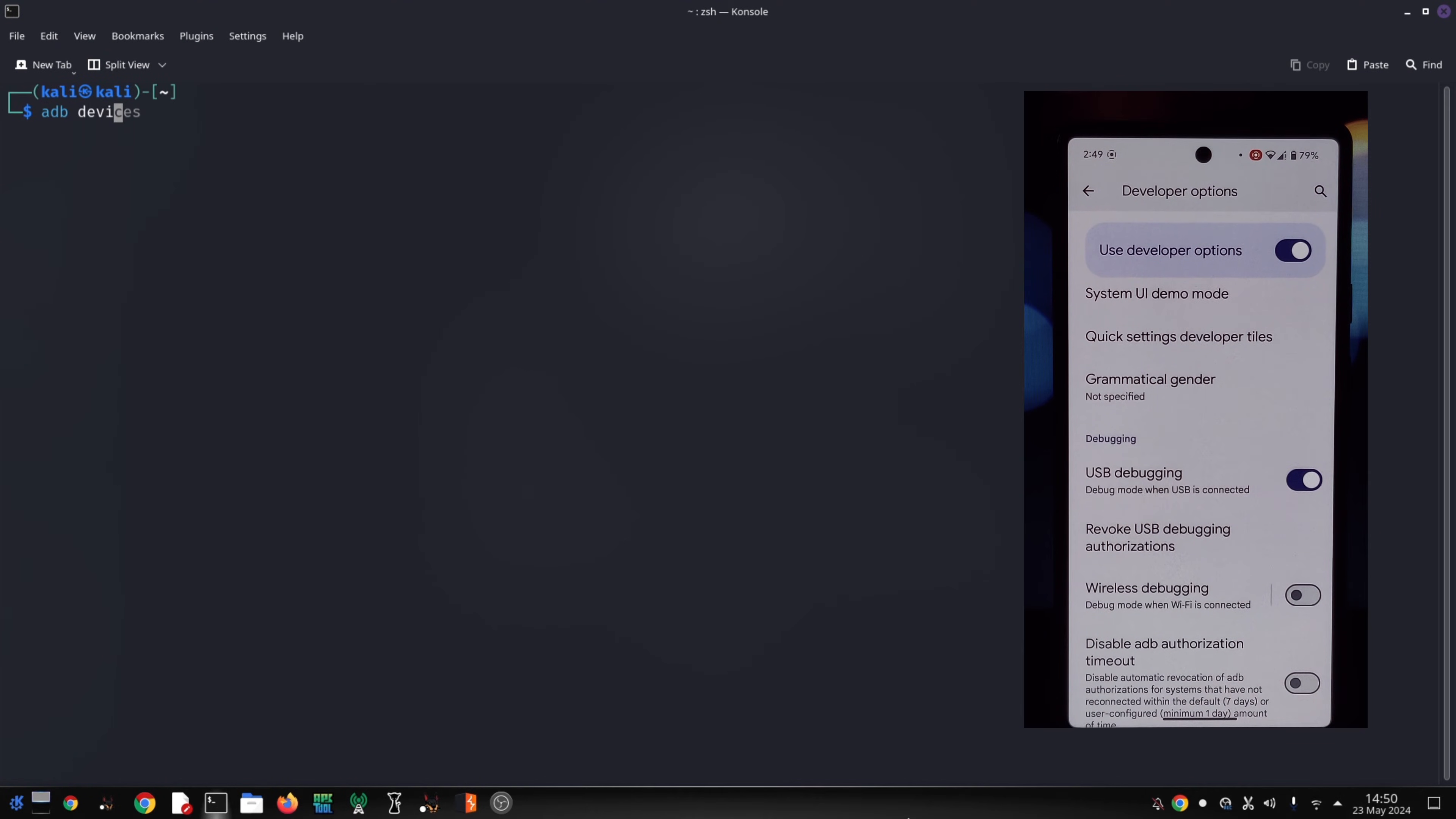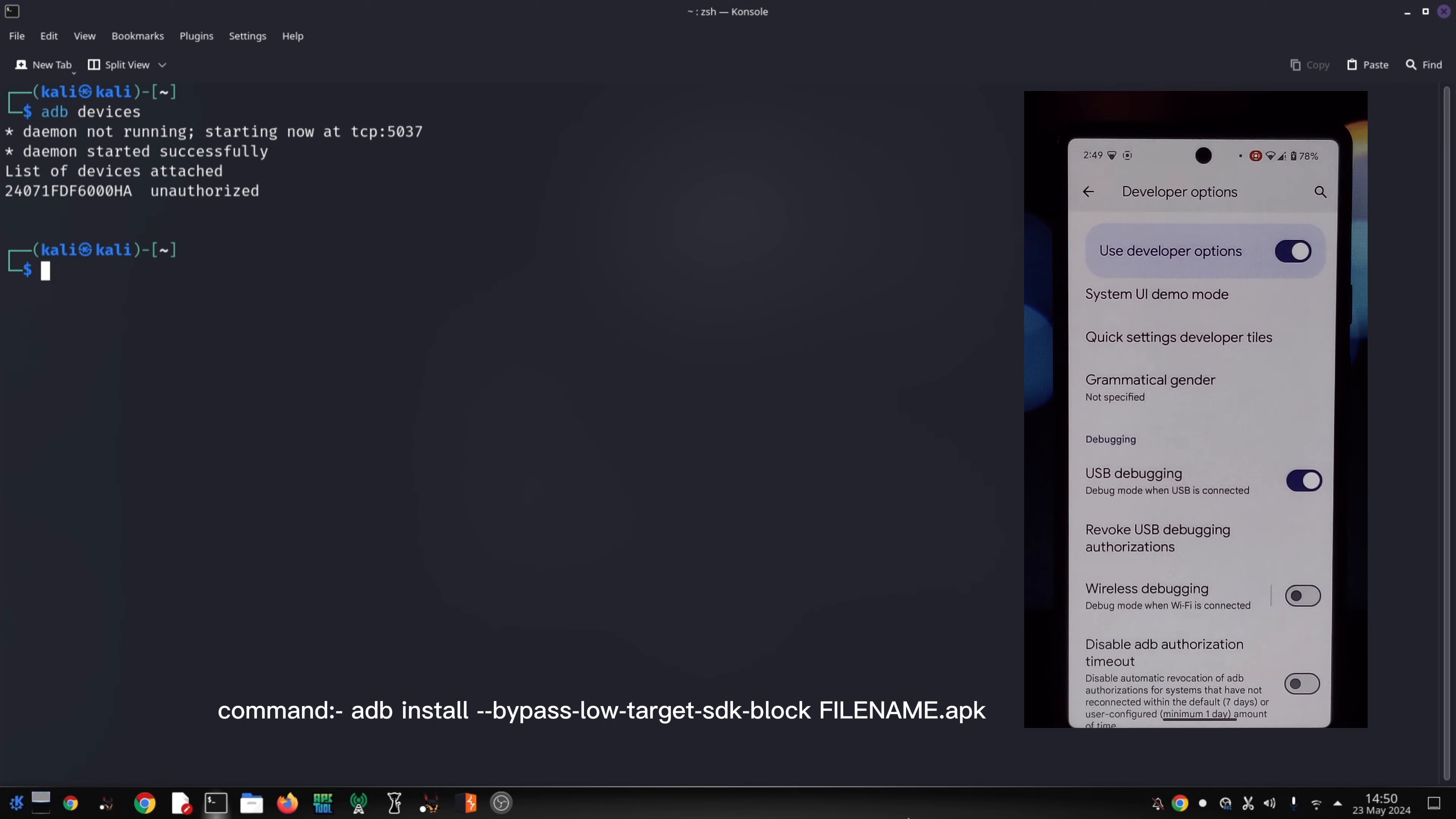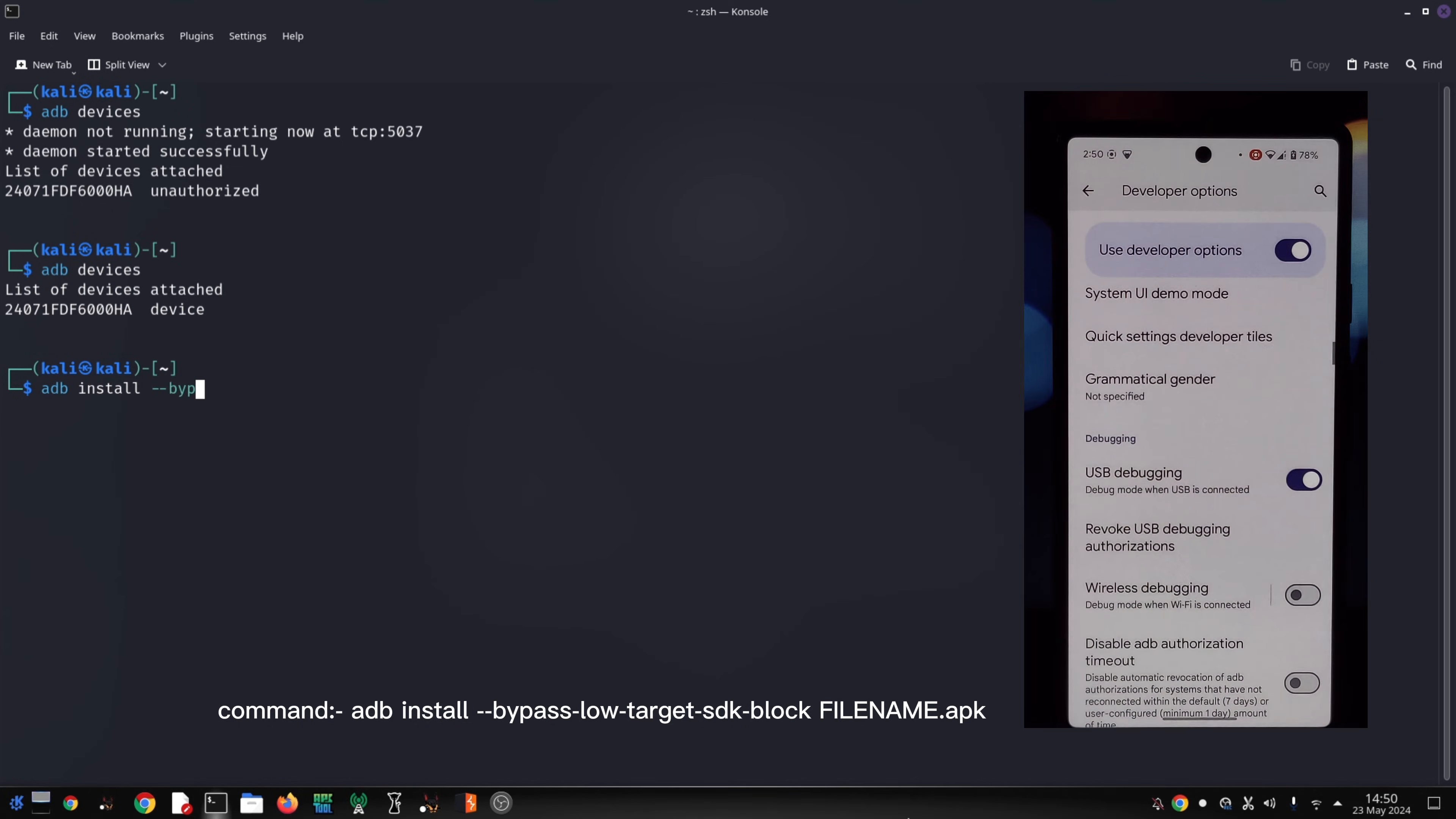Open a command prompt window on your computer and navigate to the directory where you saved the APK file. Here comes the key part: type the following command in the prompt, replacing filename.apk with the actual name of your APK file. Press enter and ADB will attempt to install the app despite the block.